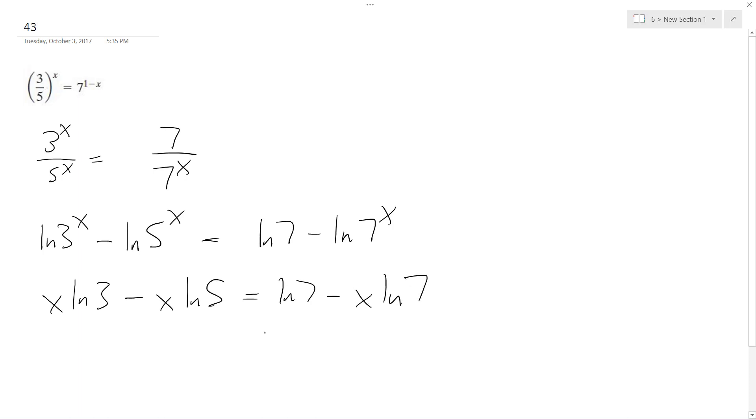So what I can do now is move the x's over, so I get x natural log of 3 minus x natural log of 5 plus x natural log of 7 equals natural log of 7.